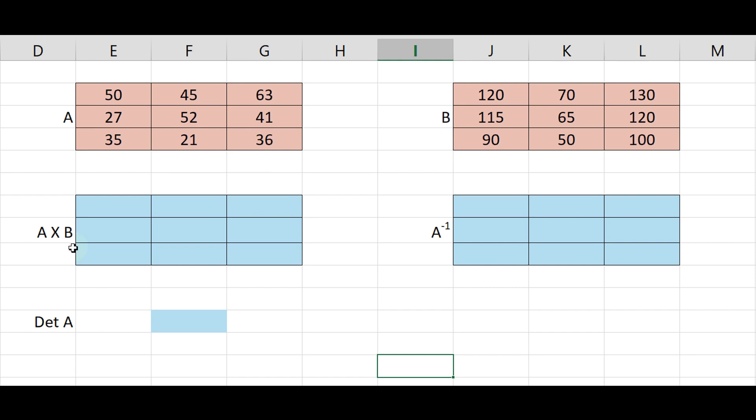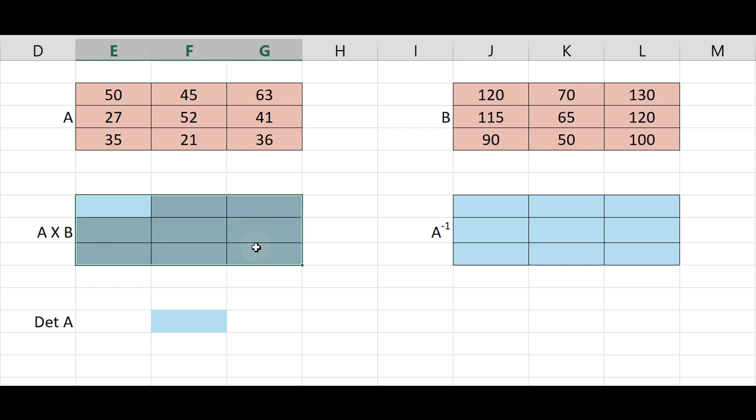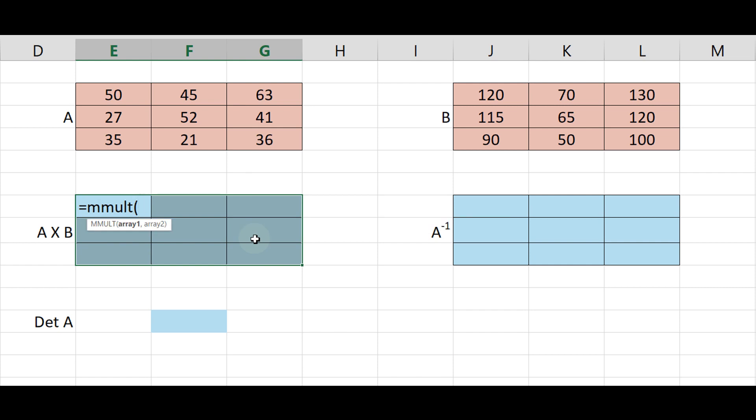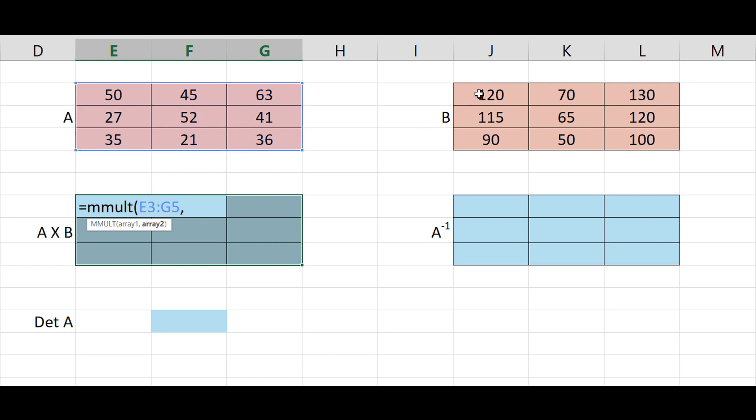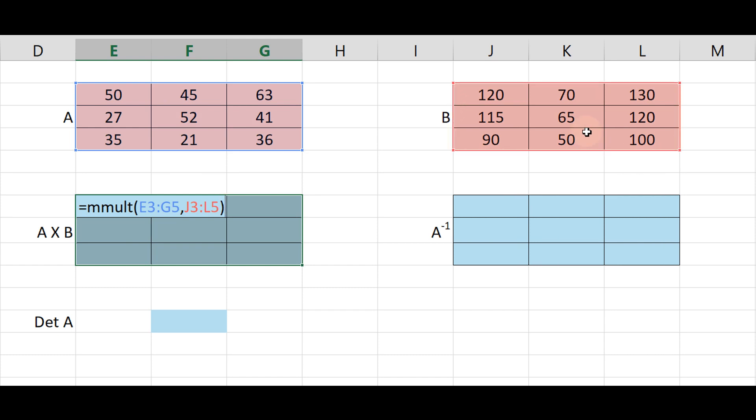Now find out the matrix A multiply matrix B. The answer also should be 3 by 3 matrix according to the matrix property. Therefore, firstly select the 3 by 3 area, then type equal mmult, bracket start, select matrix A, comma, select matrix B, bracket close.